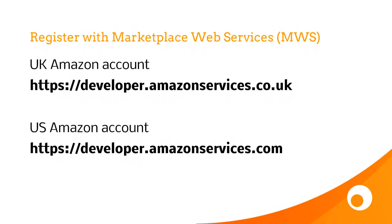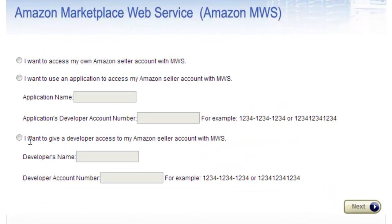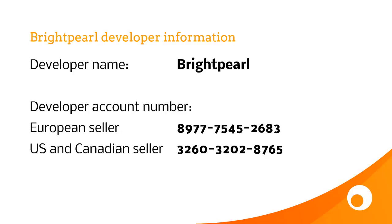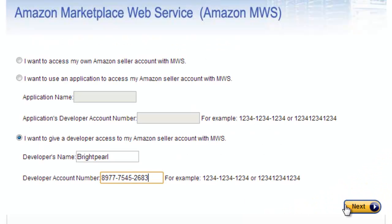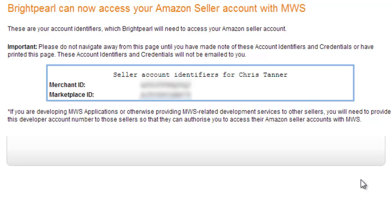First, we need to register with Marketplace Web Services. If you're in the UK, use the top address, and if you're in the US, use the bottom address. Once you've gone to the right web page, click 'Sign up for MWS' and then choose to give a developer access to your Amazon account. The developer name is Brightpearl, and the developer account number depends on whether you're in the UK or the USA. Then click Next, accept their terms and conditions, and you'll now have your Merchant ID and Marketplace ID — copy these and keep them safe for later.